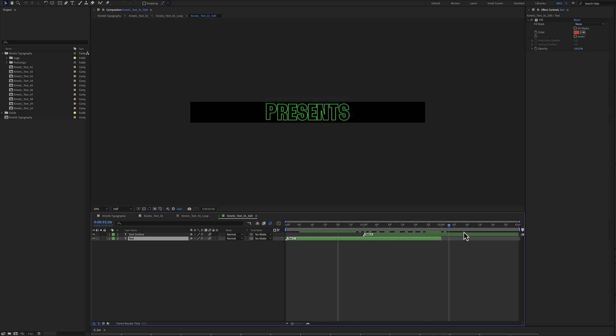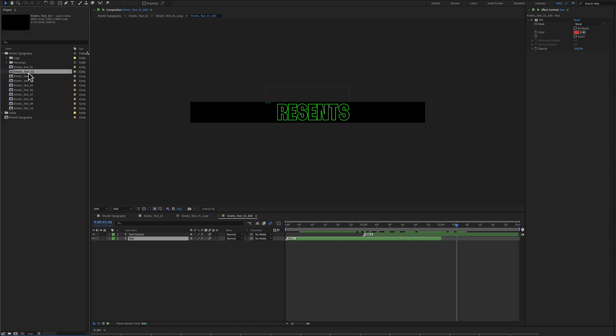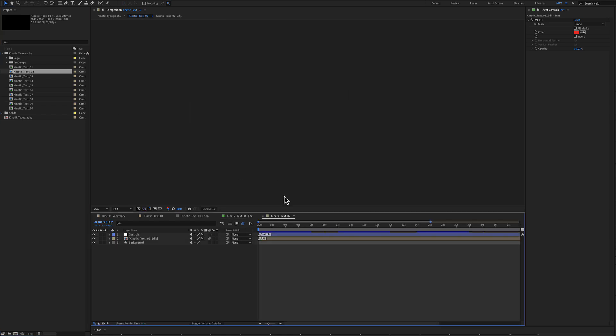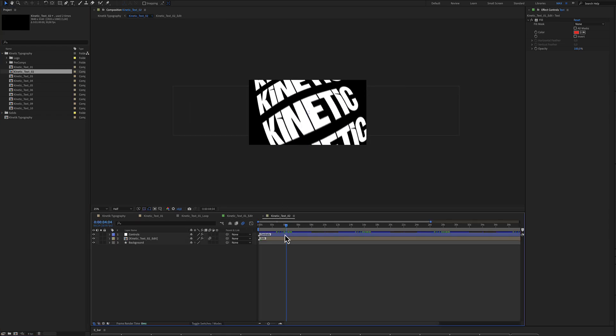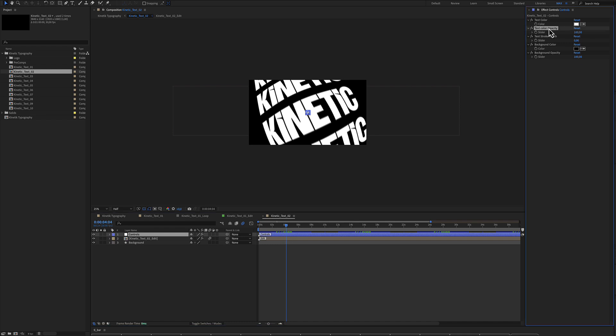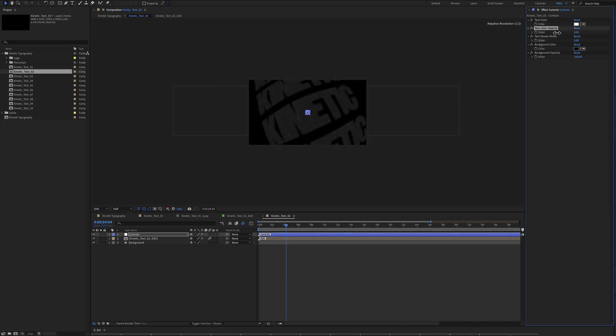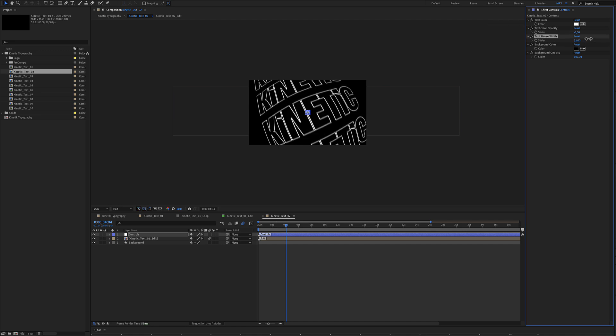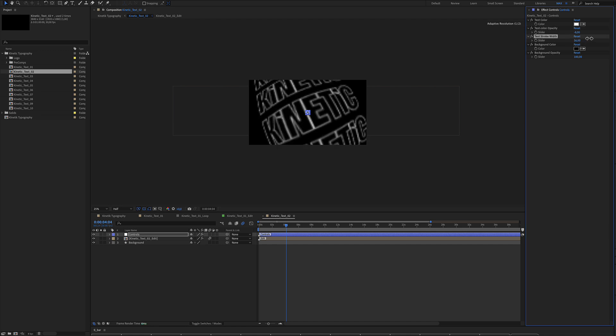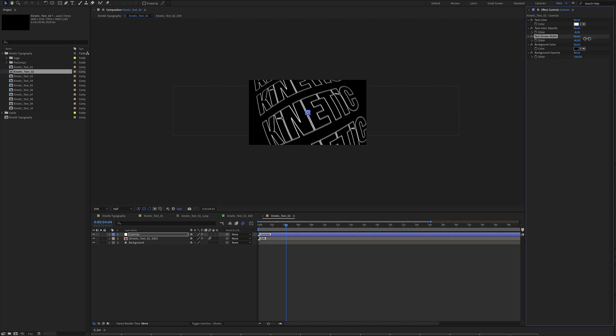This is text number 1 and this is text number 2. Let's see another example. Let's go to kinetic text number 2. Again, we have the blue color layer which is the controls with the text color, the text color opacity. You can decrease the opacity of the text and increase the stroke as you see right now.